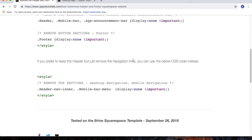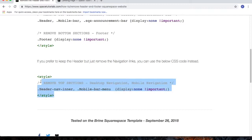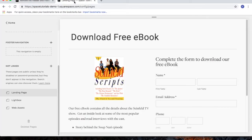The other option I include is if you want to keep the header but just remove the navigation links. To do that, highlight the code, copy the code, go to your Squarespace website.